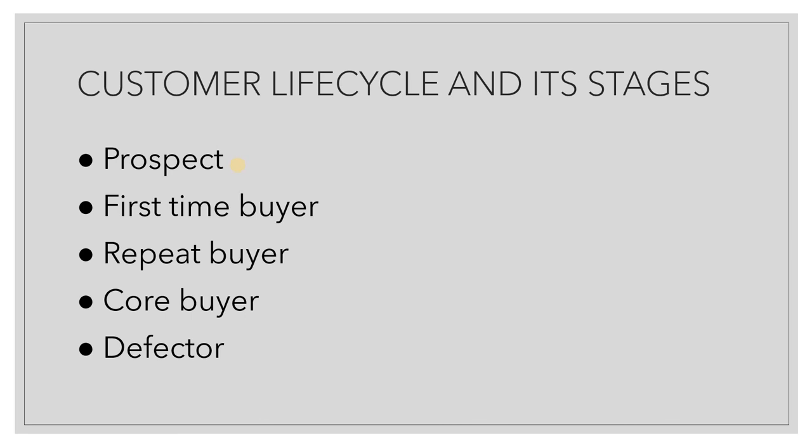I repeat, first one is the prospect who is not in your funnel yet. He is just considering you as one among the competitors. Probably you may build a lot of awareness about yourself and then the customer or the prospect can enter your funnel and become your customer. First-time buyer is the person who has purchased any product from you for the first time and it's your responsibility to give him the best possible experience. Then you have a repeat buyer. He was happy, he found value in the first-time purchase and now he is coming back to you.